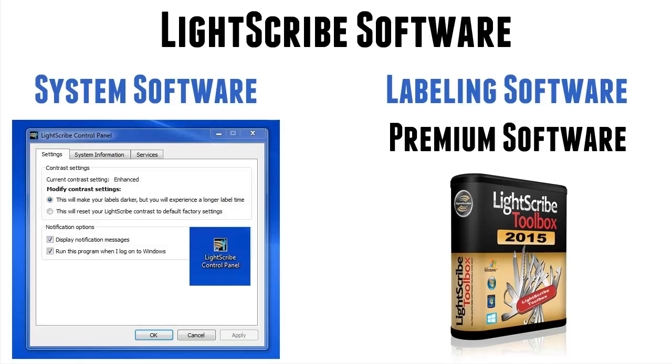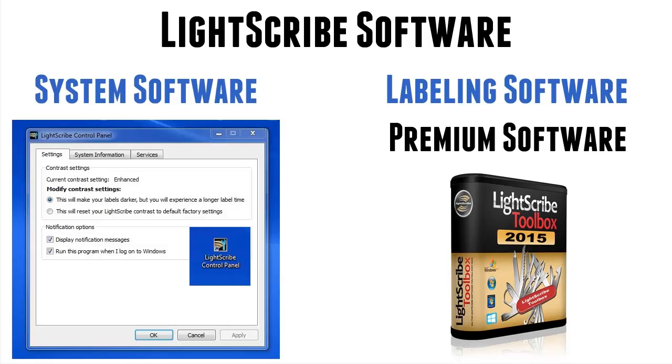Now I sell on my site my Lightscribe toolbox. The Simple Labeler will allow you to put text on a disk. The template labeler will allow you to use numerous templates, but they are fixed. You can put text in the fields that are there and you can change the images to the ones you want, but the overall look of the disk is fixed to the template.